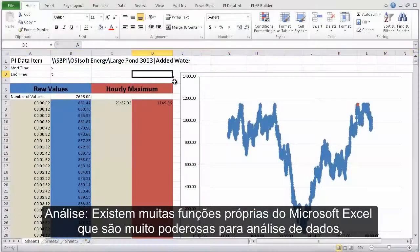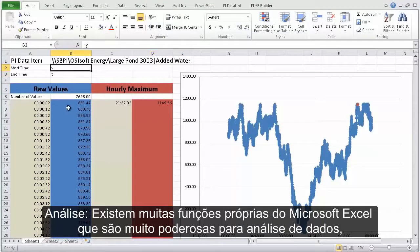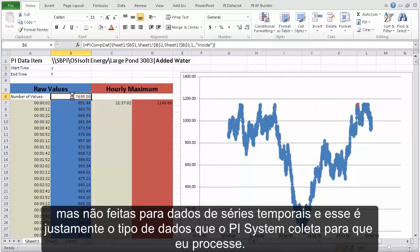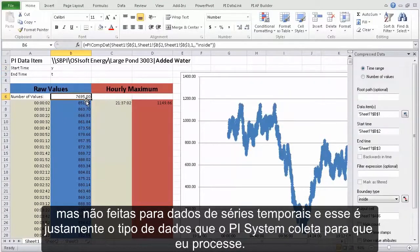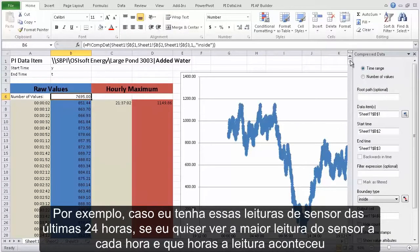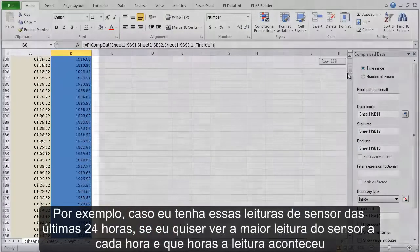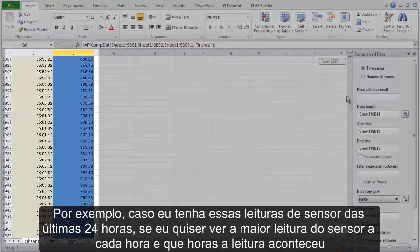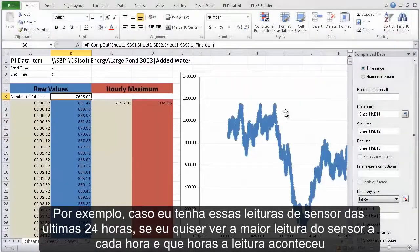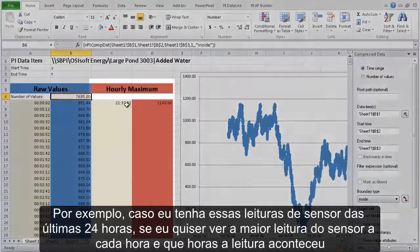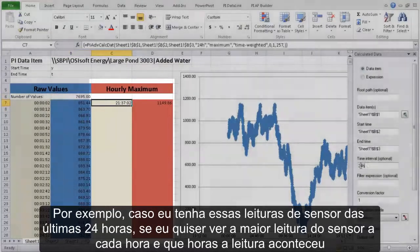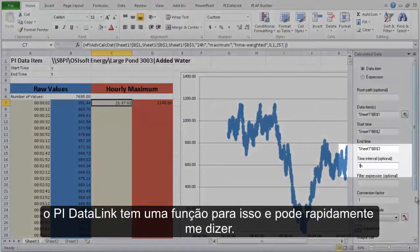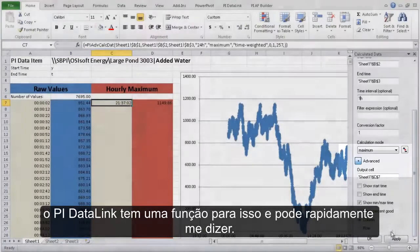Next, analysis. There are many native Microsoft Excel functions that are very powerful for analyzing data, but they just aren't designed with time series data in mind — and that's the type of data that the PI System collects from your process. For instance, say I have these sensor readings for the past 24 hours. If I want to see the maximum sensor reading every hour and what time that reading happened, PI Datalink has a function for that and can quickly tell me.